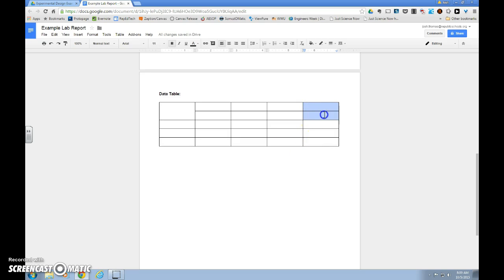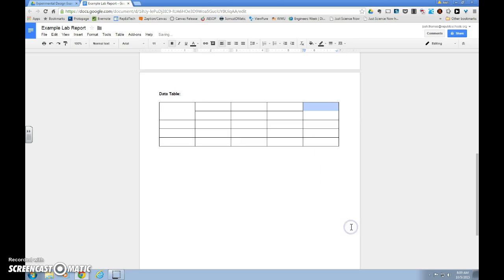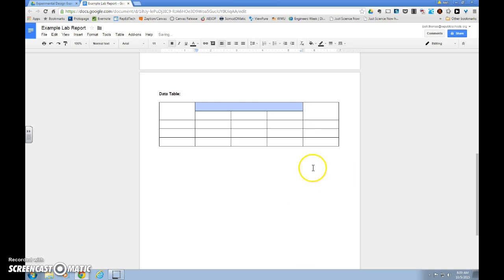We want to do the same thing in column 5, drag and hold to highlight, right click, merge cells. And then, again, in this top row, columns 2, 3, and 4. We want to drag across, right click, merge cells.